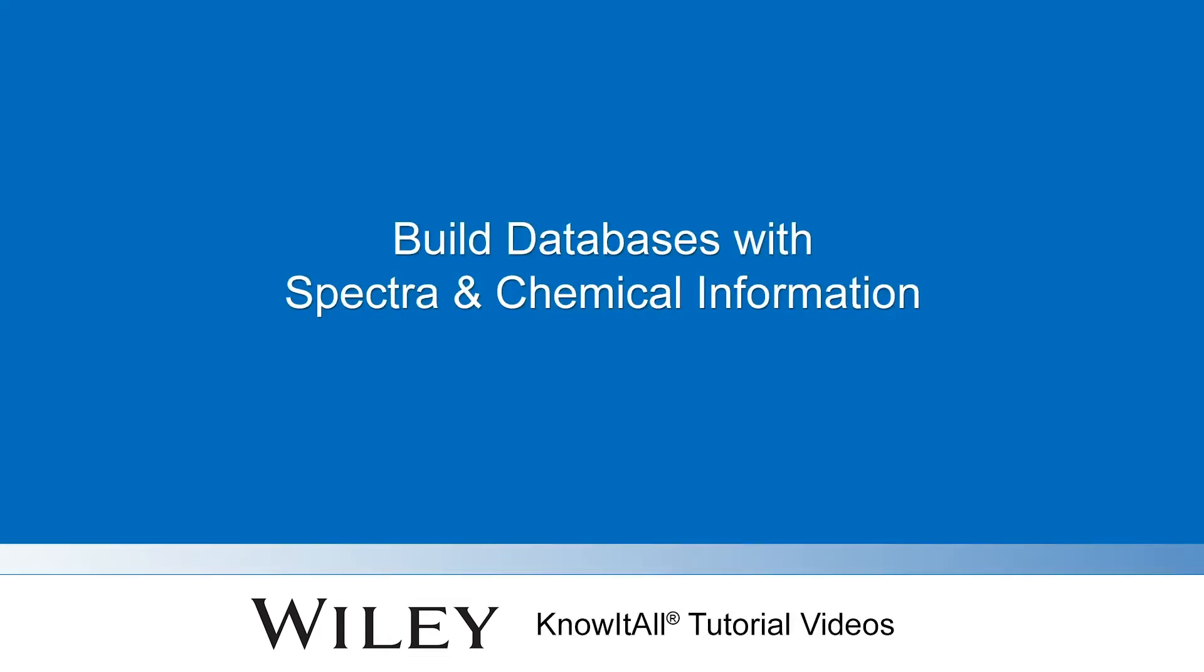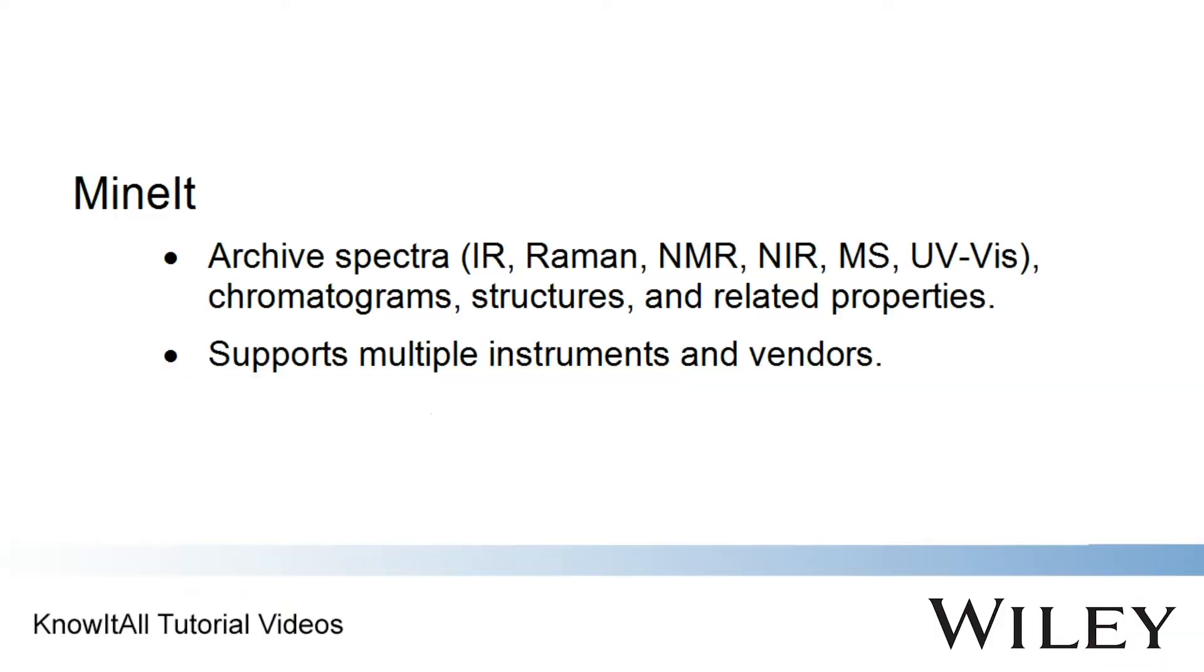Welcome to a demonstration on how to create user databases. With Know-It-All software, you can build databases with spectra, chromatograms, structures, and properties.